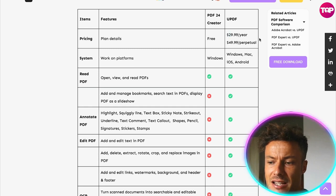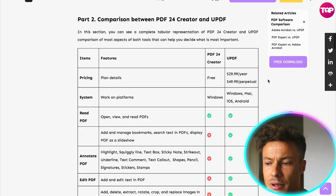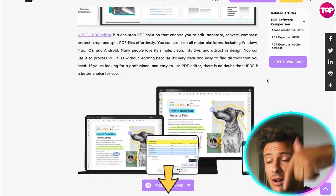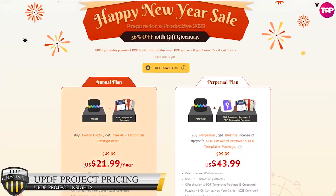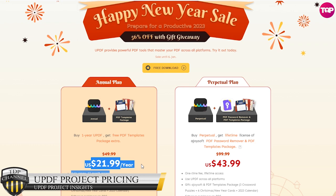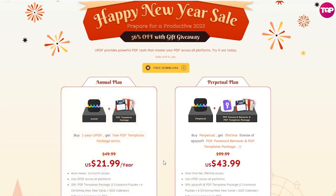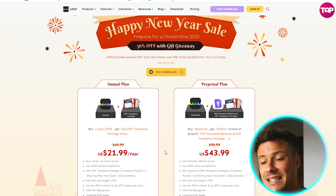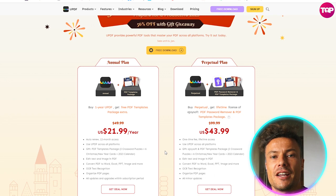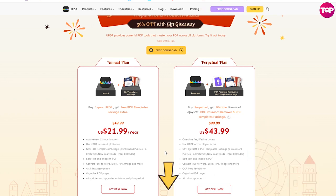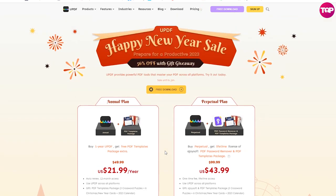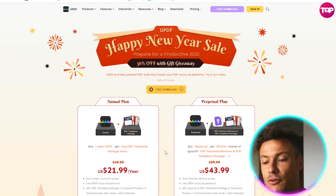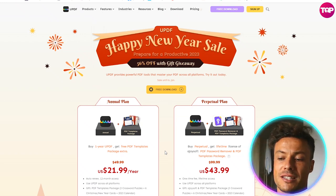The premium version is currently $29.99 per year. But if you go through the link down below in the description, you'll get 56% off. And for just $21.99, you can get an annual package for a whole year — just $2.49 per month. Or if you really like the product, you can pay $43.99 and that will last forever.